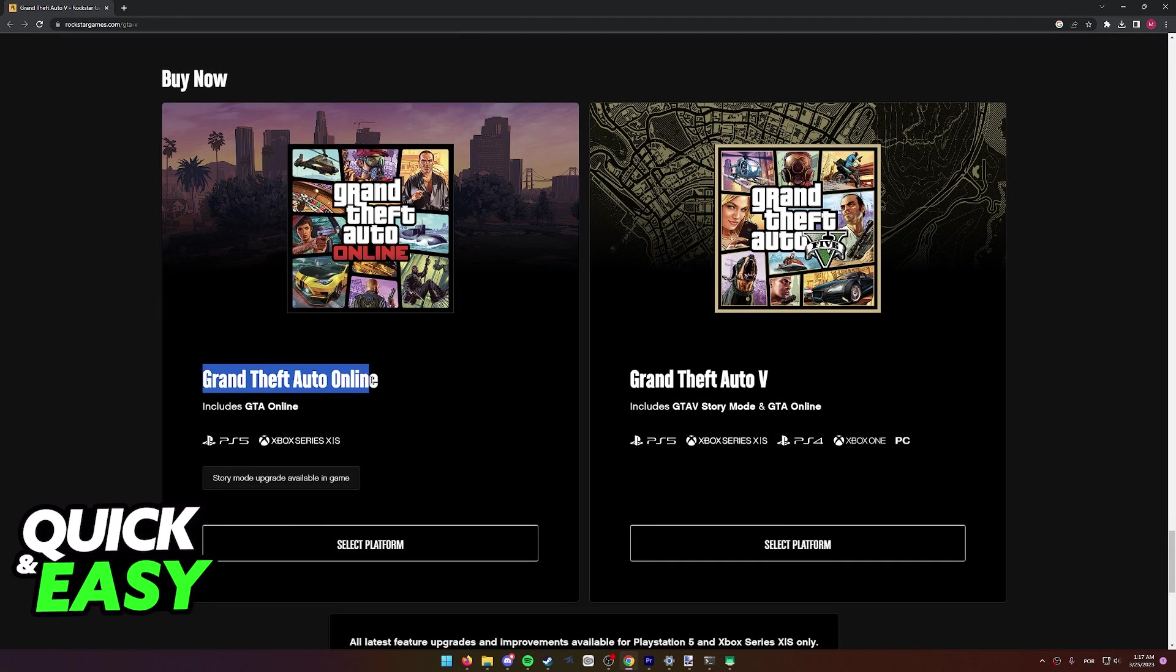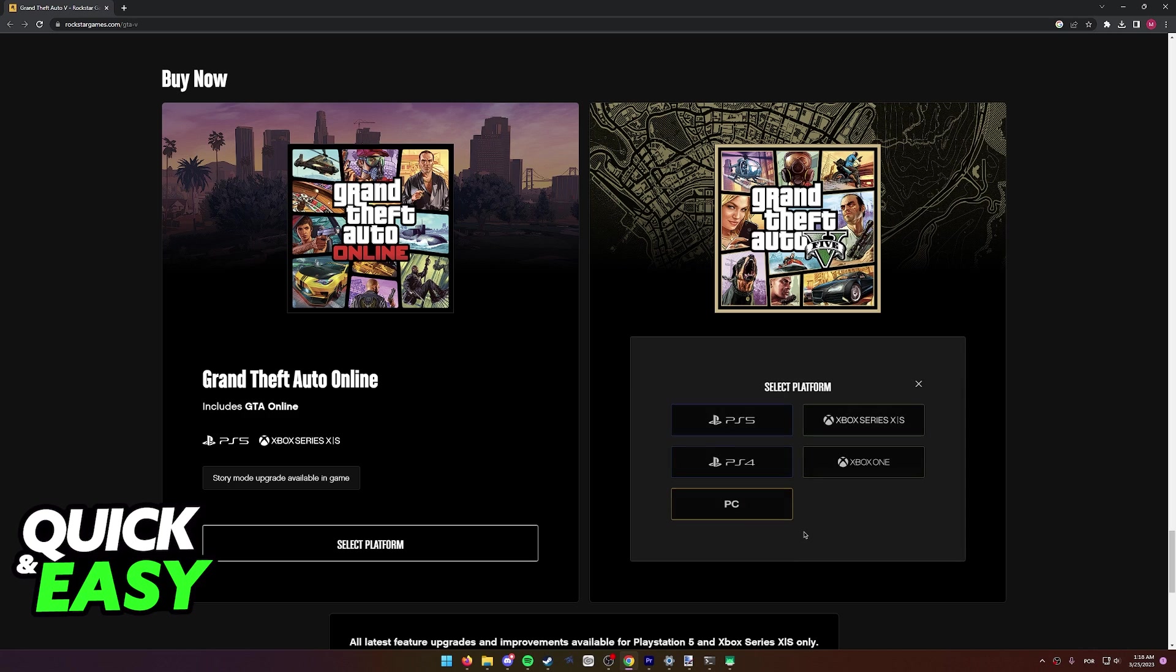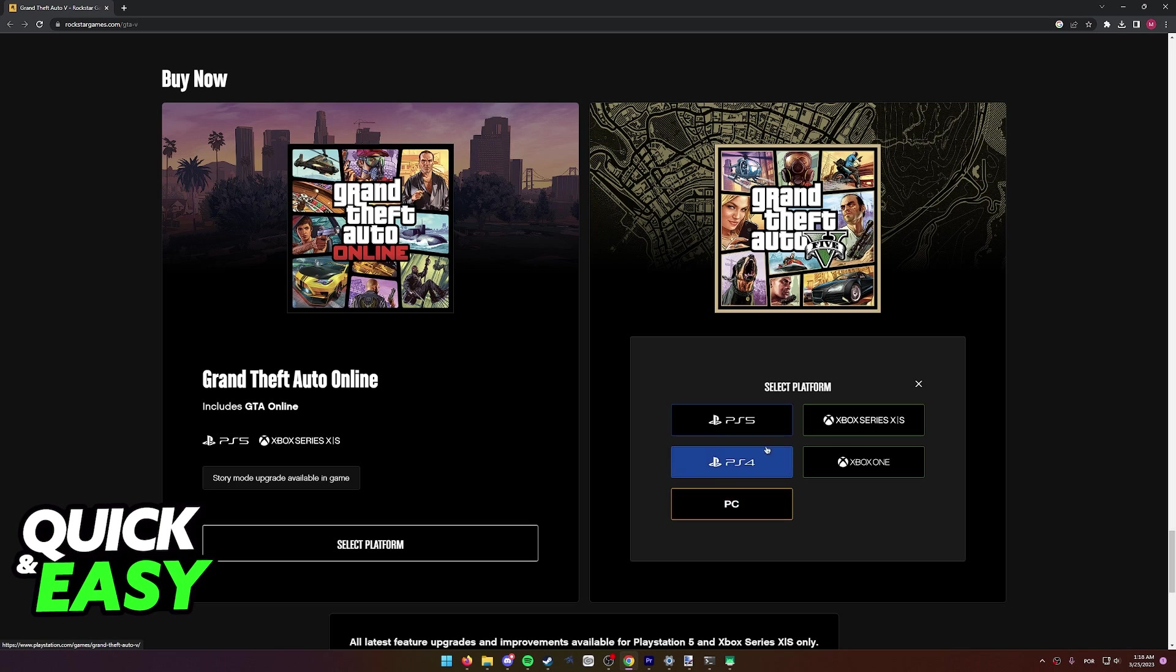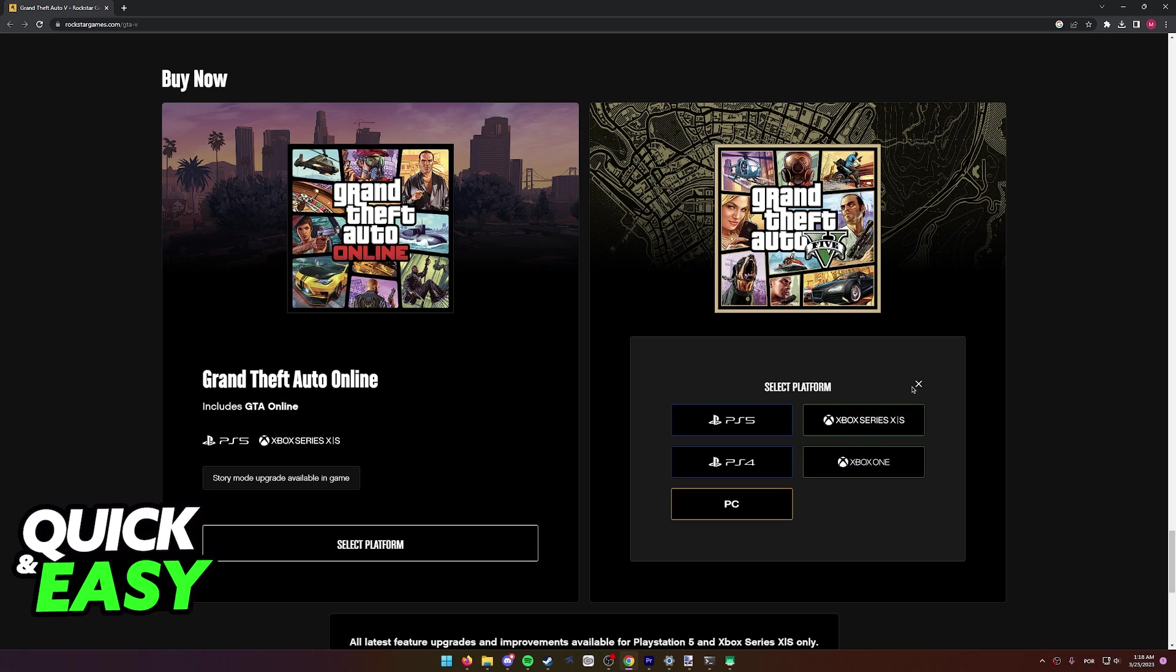We can choose between Grand Theft Auto Online or just GTA V. Let's select GTA V, select platform and as you can see over here from the options, it does not list Nintendo Switch. We only have PC, PlayStation 4 and PlayStation 5, and Xbox One and Xbox Series X or S.